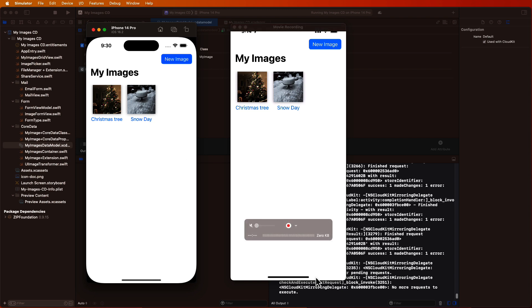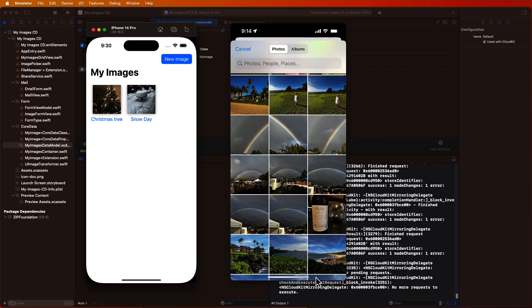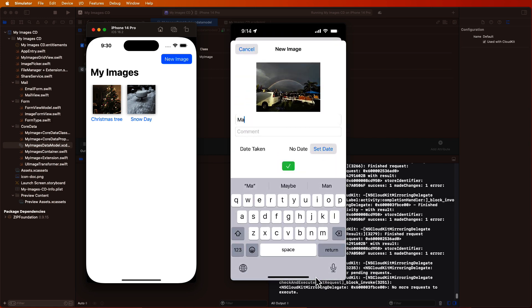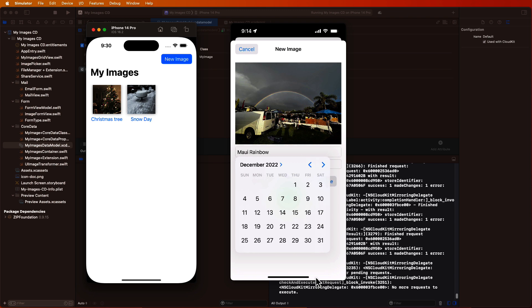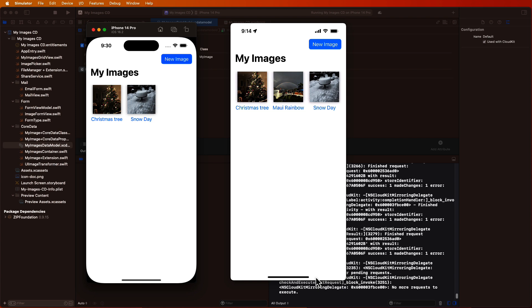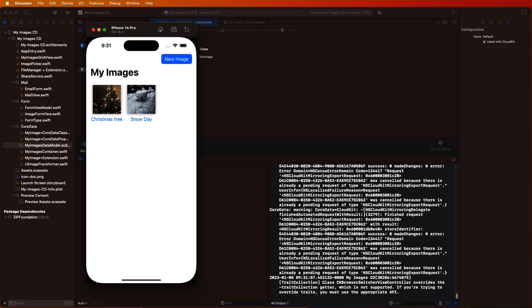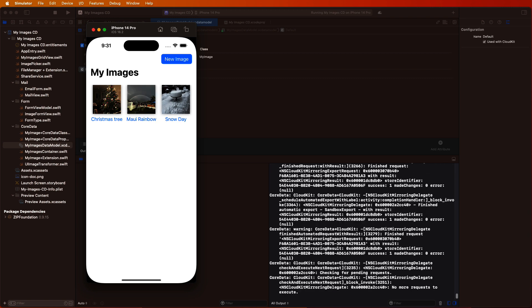One thing to be aware of, however, is that your simulator can't receive notifications from iCloud. For example, when I create a new image on my iPhone — I chose a rainbow I saw in Maui in early December — I can wait forever and it won't show up in my simulator until I stop and restart it. Because the simulator can't receive notifications and watch for changes. Once it's restarted, the rainbow picture appears.